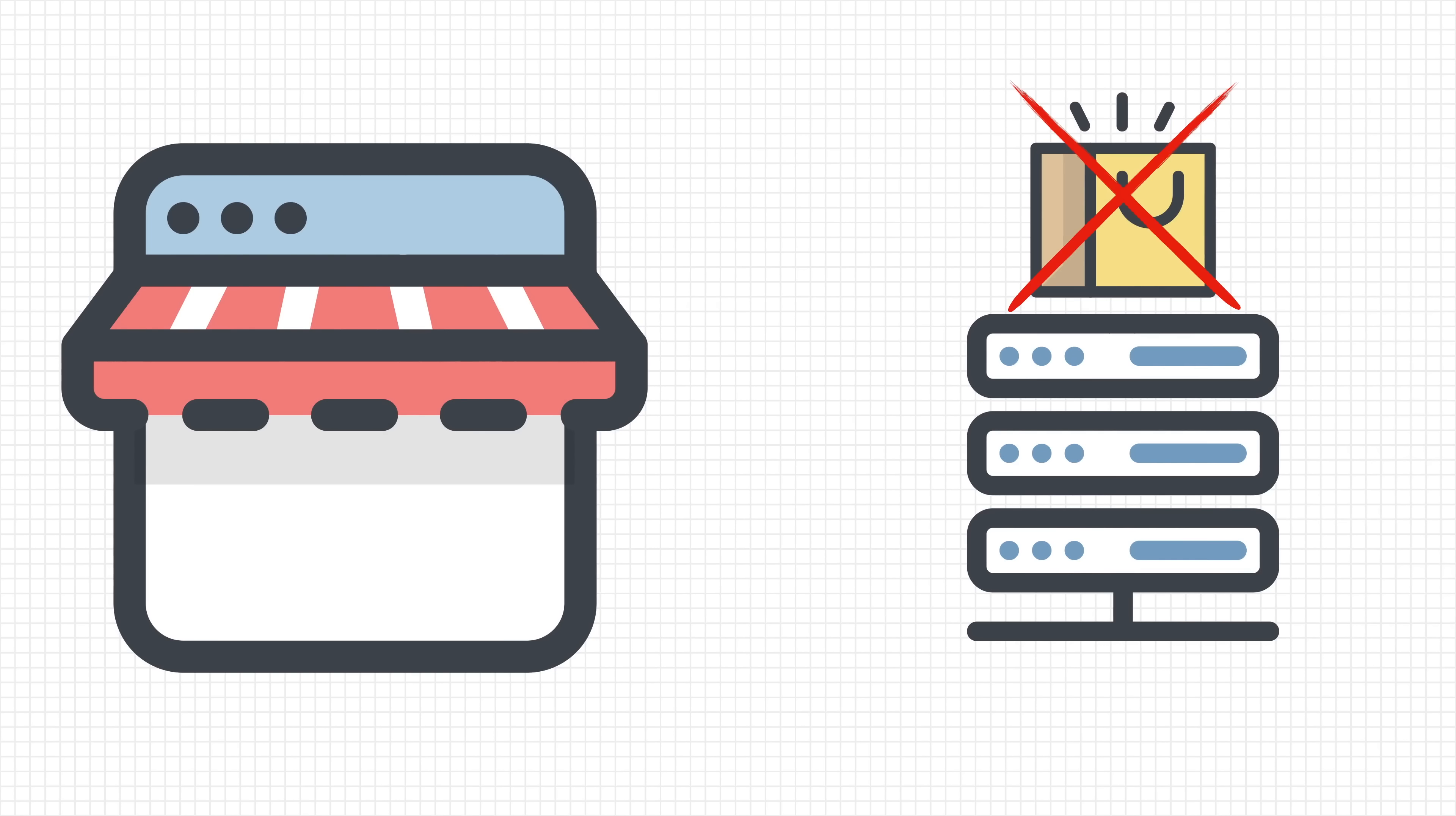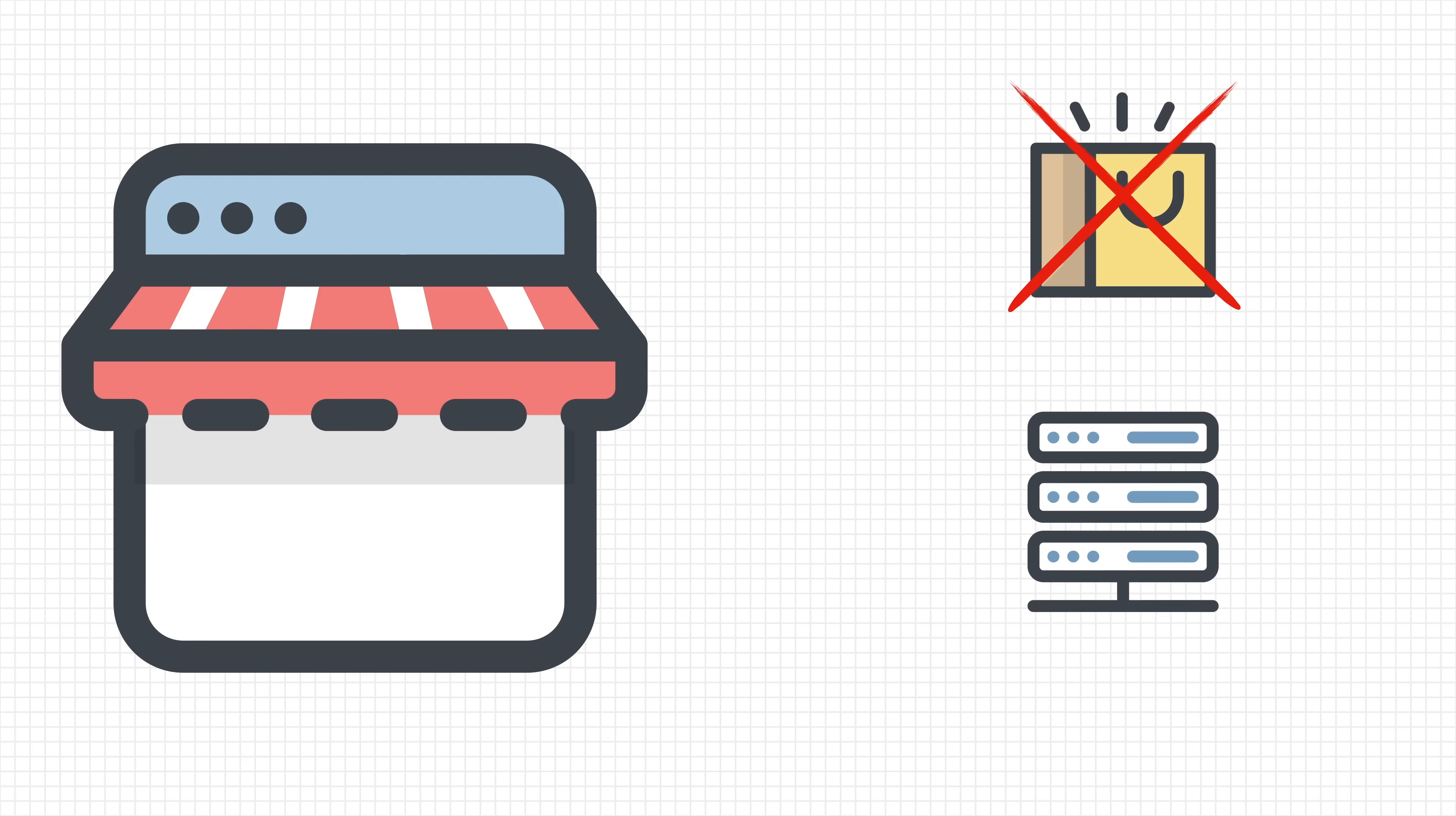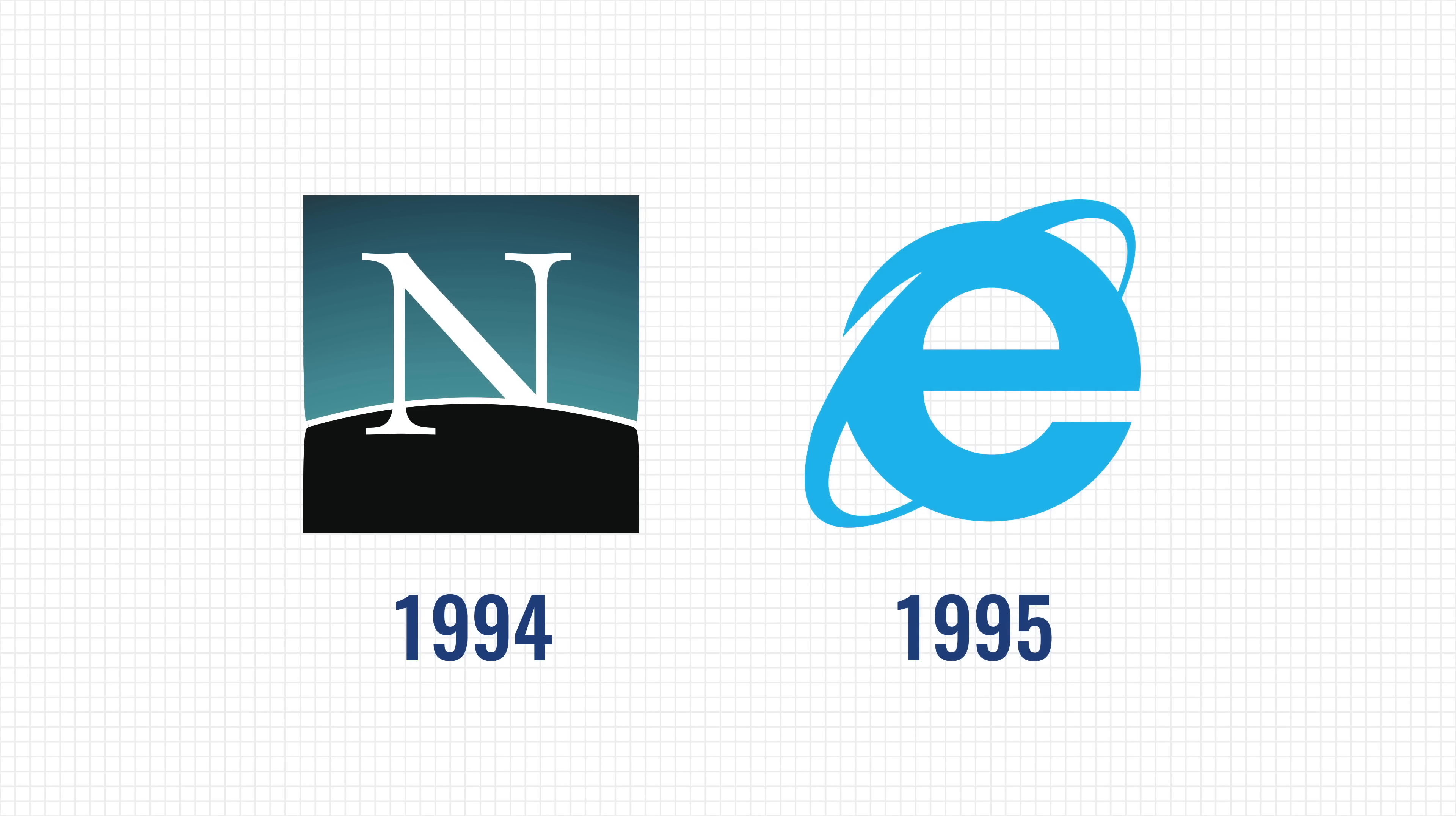The reason for this is simple. If the server doesn't have to keep track of everyone's shopping cart, it has less work and thus you can save money. In 1994, the Netscape browser implemented cookies and next year, Internet Explorer followed suit.